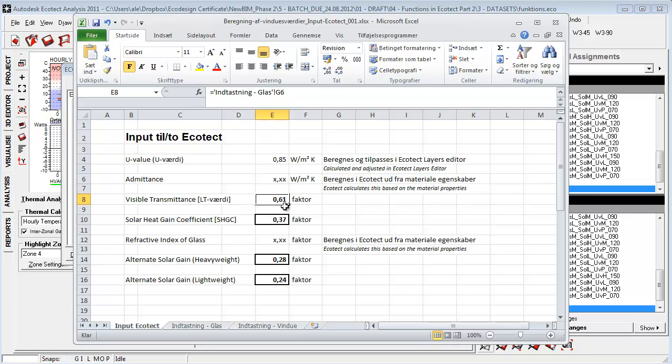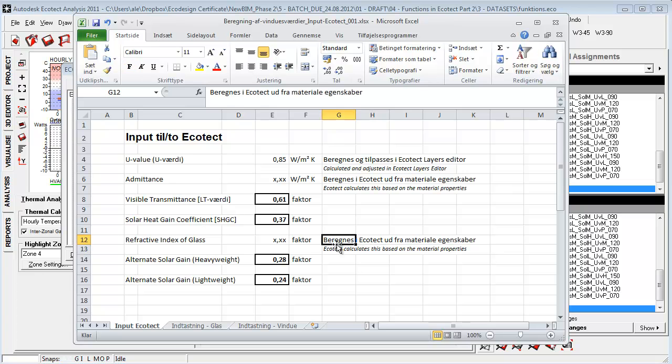The visual transmittance, the LT value, is based on the color. The solar heat gain coefficient or G value is something that you have to get from the manufacturer or type in yourself. And the refractive index is calculated based on the material properties.